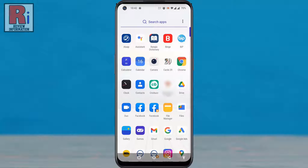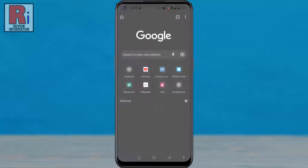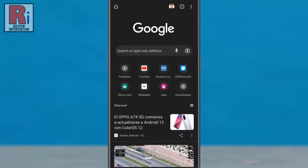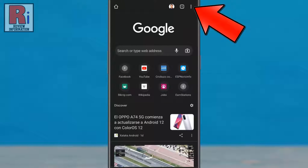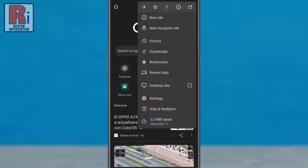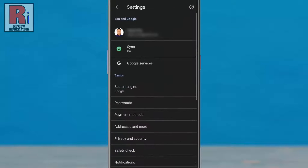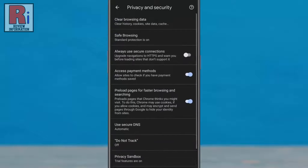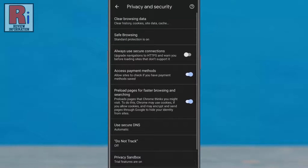To begin, open the Google Chrome app on your phone, then tap on the three dots from the top right corner. From the drop-down menu go to Settings, then select Privacy and Security. Here you will find Do Not Track.